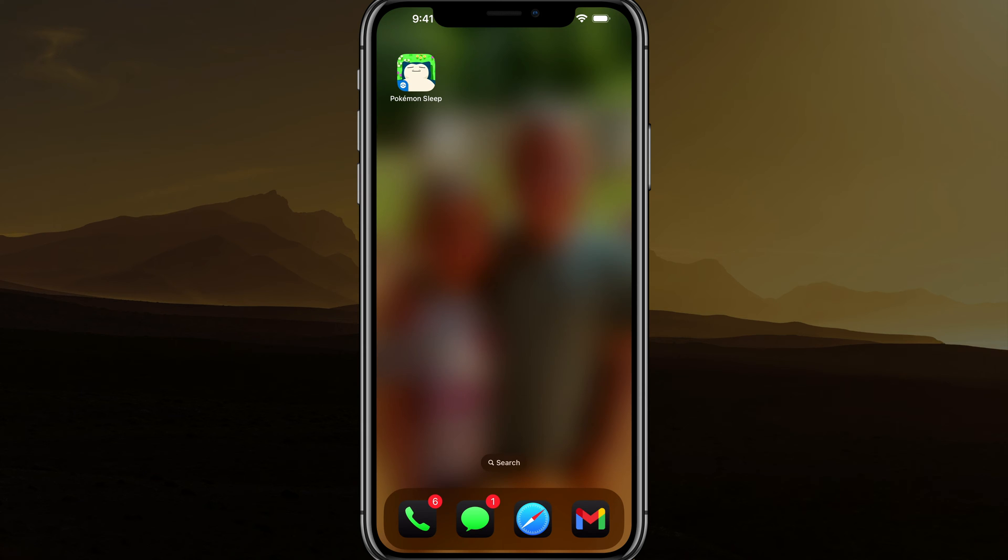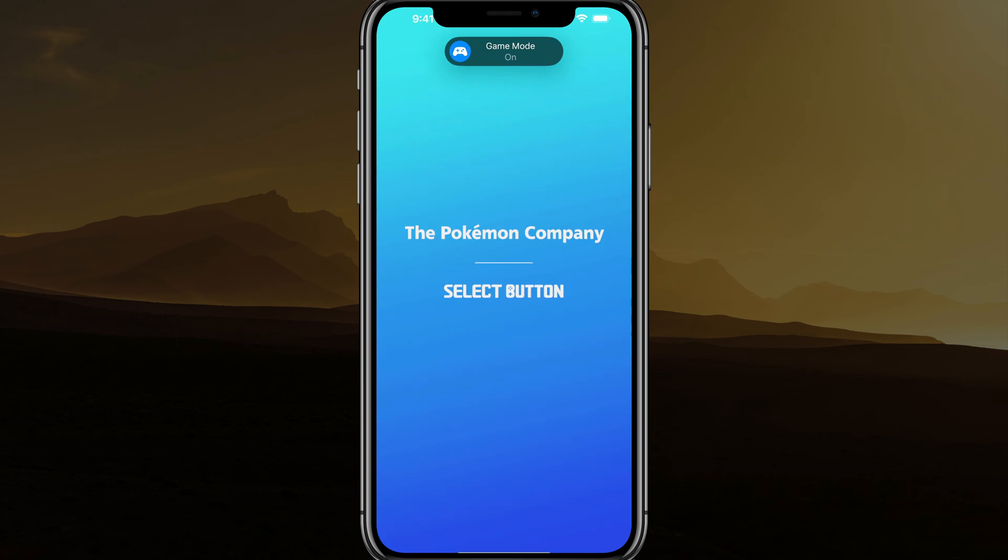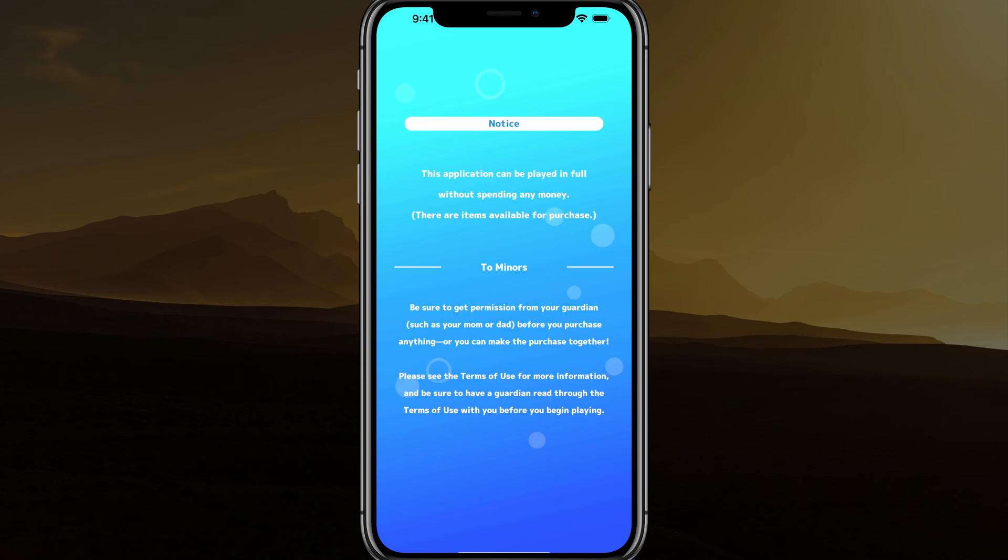go ahead and open up a game. So if I open up this game here, I tap on it. You'll see that it automatically says game mode on at the very top. So what you want to do is